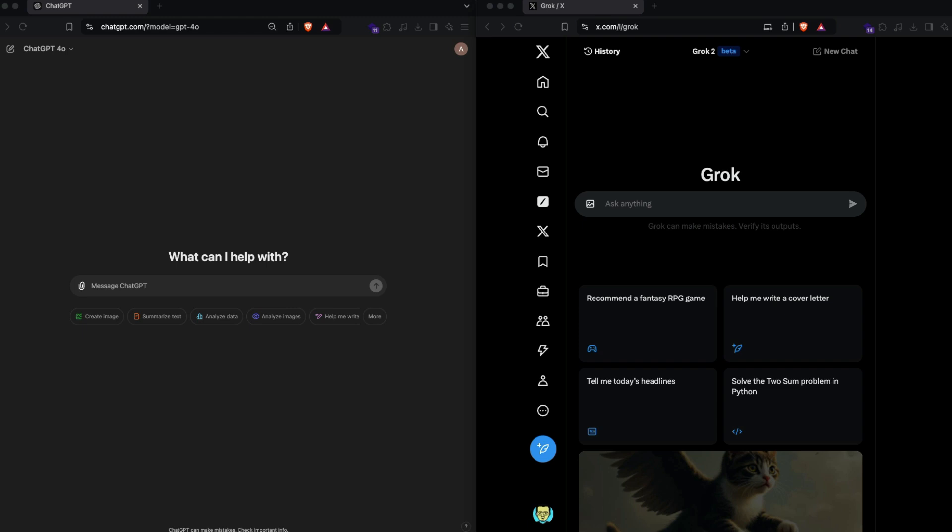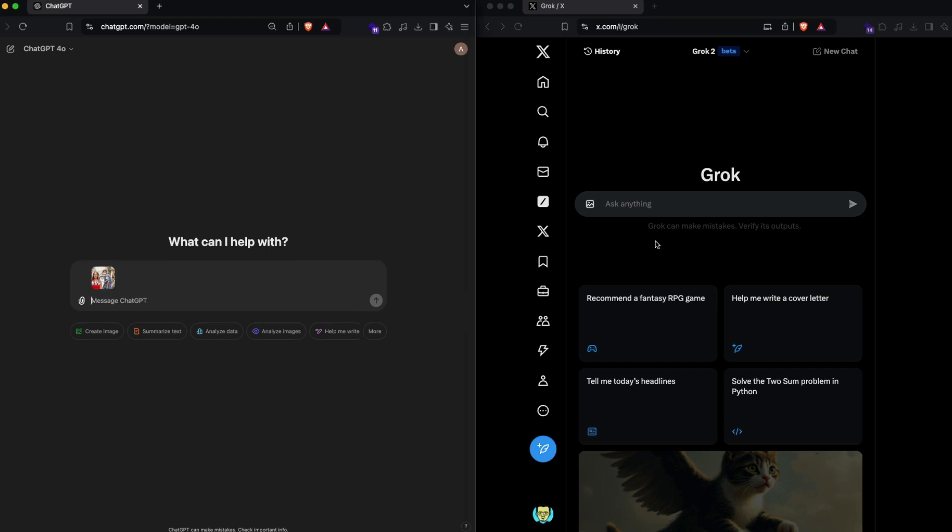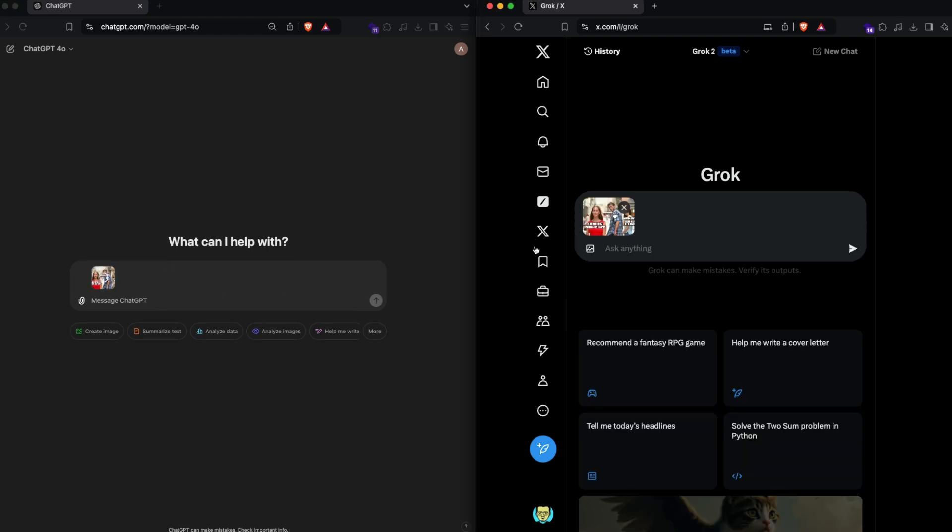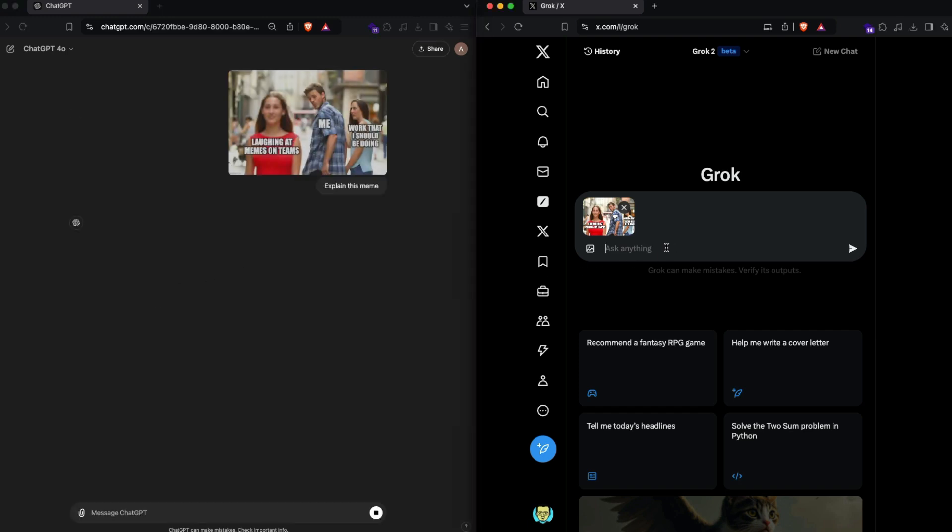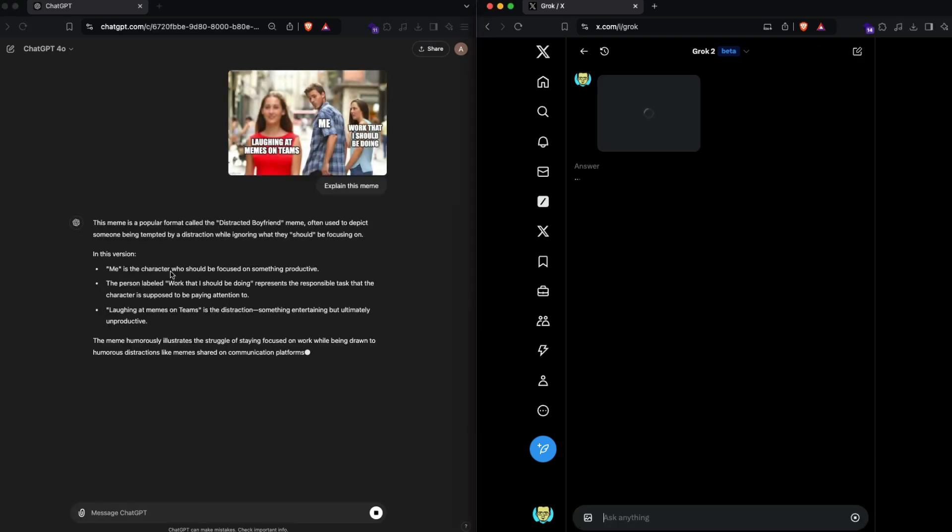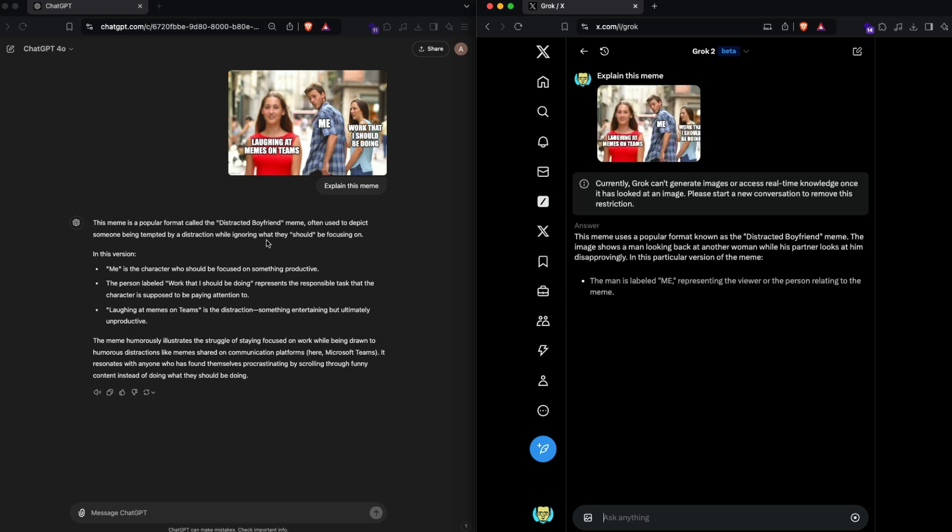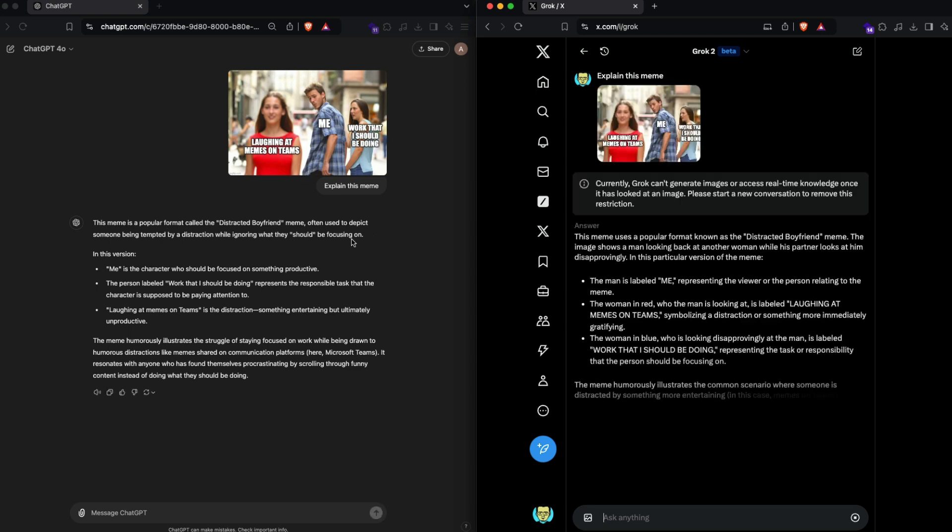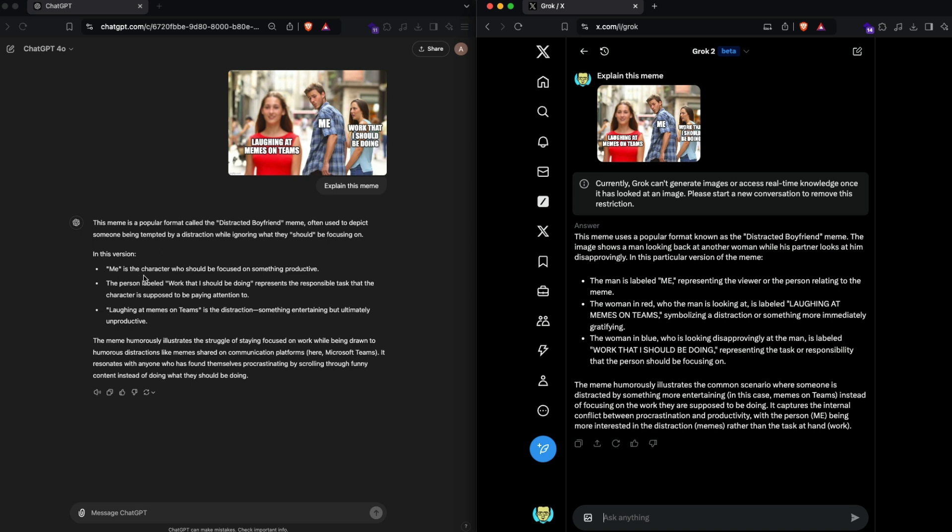The very easy thing that we can always do is ask it to compare some meme. I'm going to literally use a meme and then ask it to compare that meme. I'm going to copy this image, paste it here and paste it here, and simply say explain this meme. It says this is a popular meme format called the distracted boyfriend meme, often used to depict someone being tempted by distraction.